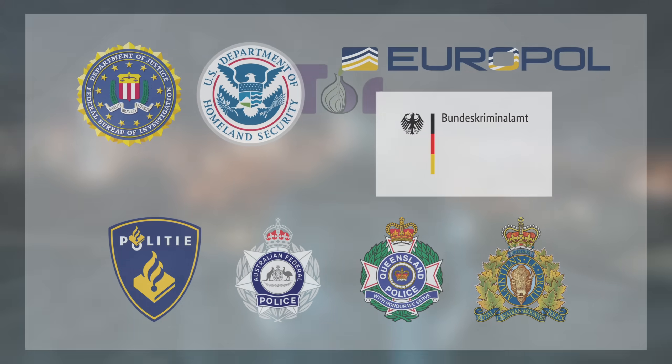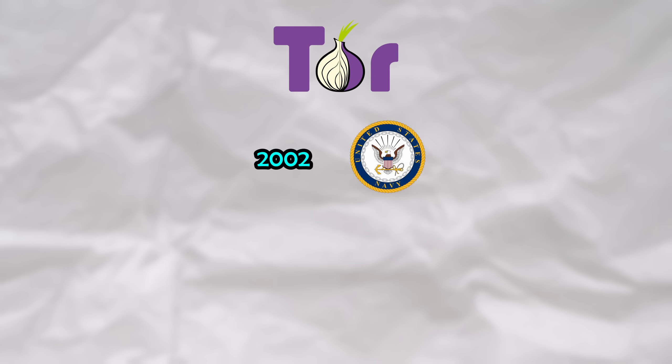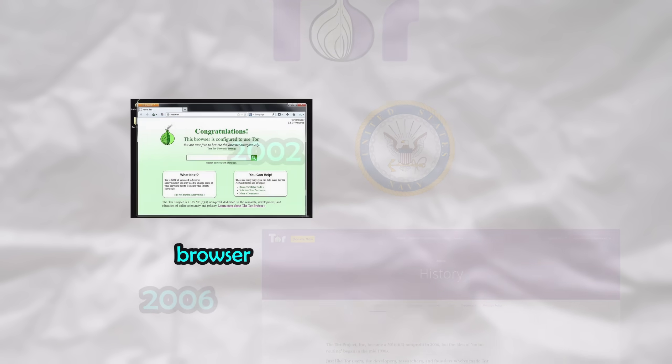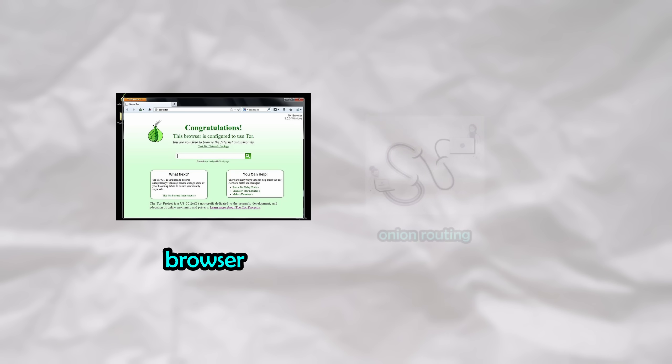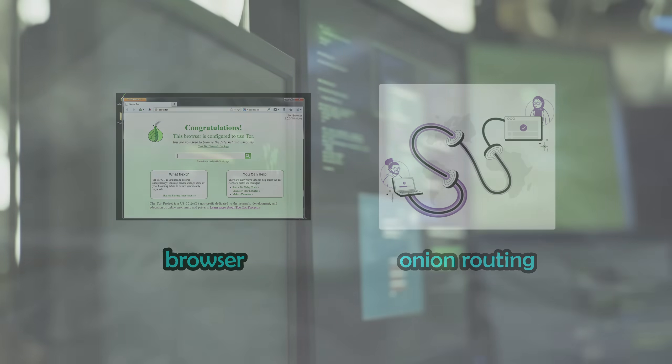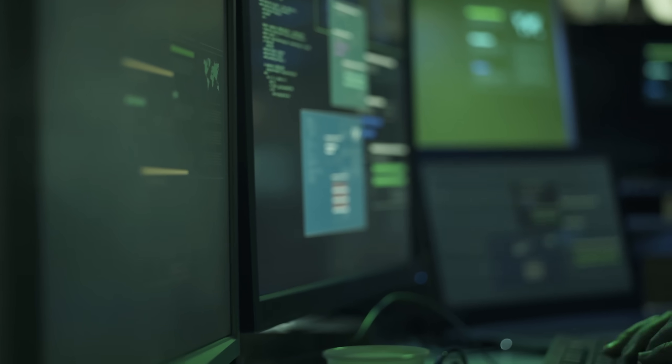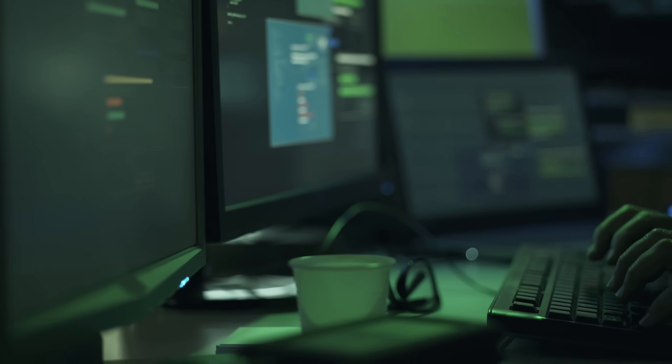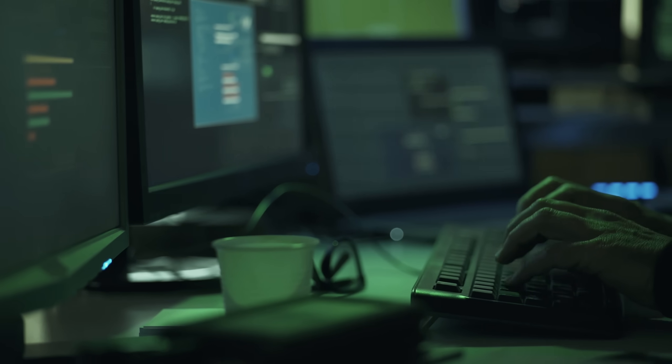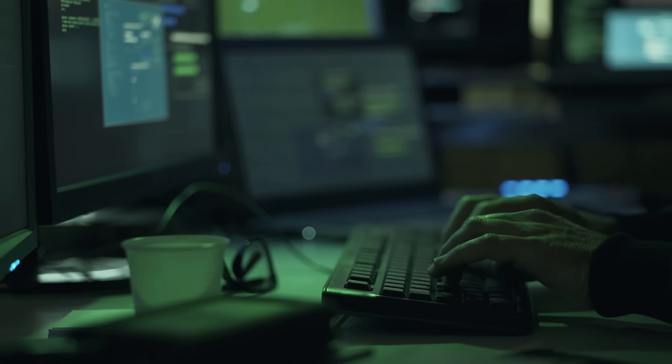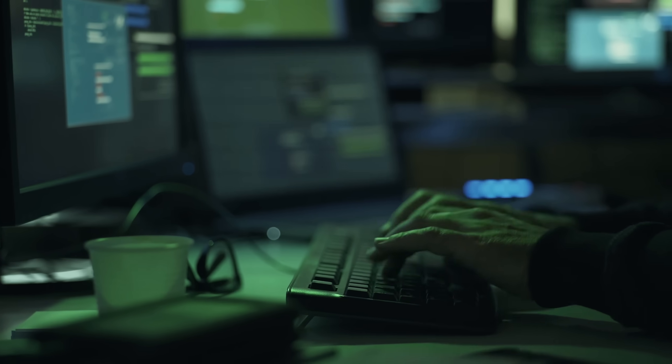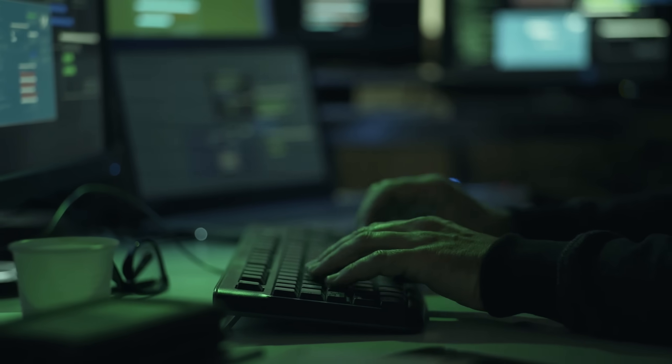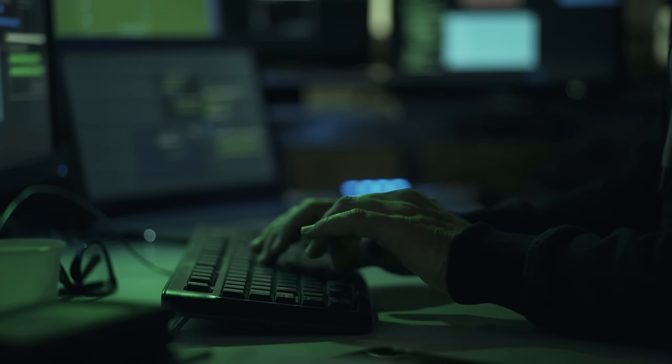Tor is a project that was first built by the United States Navy in 2002, later becoming a non-profit in 2006. Tor is both a browser and a series of protocols designed to keep you anonymous and untraceable on the internet. In fact, the United States government first created Tor for the purposes of keeping its own military internet traffic a secret. Due to the ability to remain anonymous, cybercriminals are known to use Tor for their own purposes.